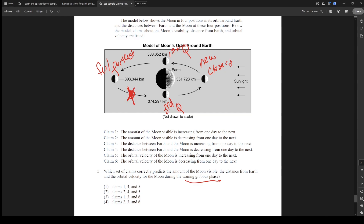The amount of moon visible is increasing — no, that's going back toward new moon, so that's wrong. The amount of moon visible is decreasing from one day to the next — that is correct. The distance between Earth and the moon is increasing — no, it's decreasing on its way back, so that's wrong. The distance between Earth and the moon is decreasing — yes. The orbital velocity of the moon is increasing from one day to the next — that's correct because the closer it is, the faster it goes; that's Kepler's law. So two, four, five is the correct answer — choice two. The wording's a little weird, so I'd rate that a four out of ten.